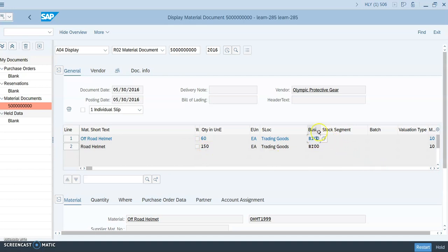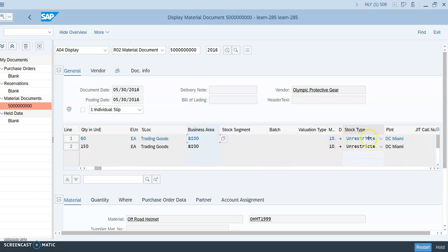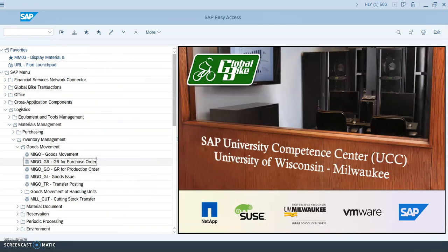You can open the columns to see what they stand for. Business area BI00 — scroll over to see additional details. It's classified as a trading good, meaning they buy and resell it rather than manufacture it. It's unrestricted stock, received at the Miami plant. That's how you display a goods receipt against a purchase order.